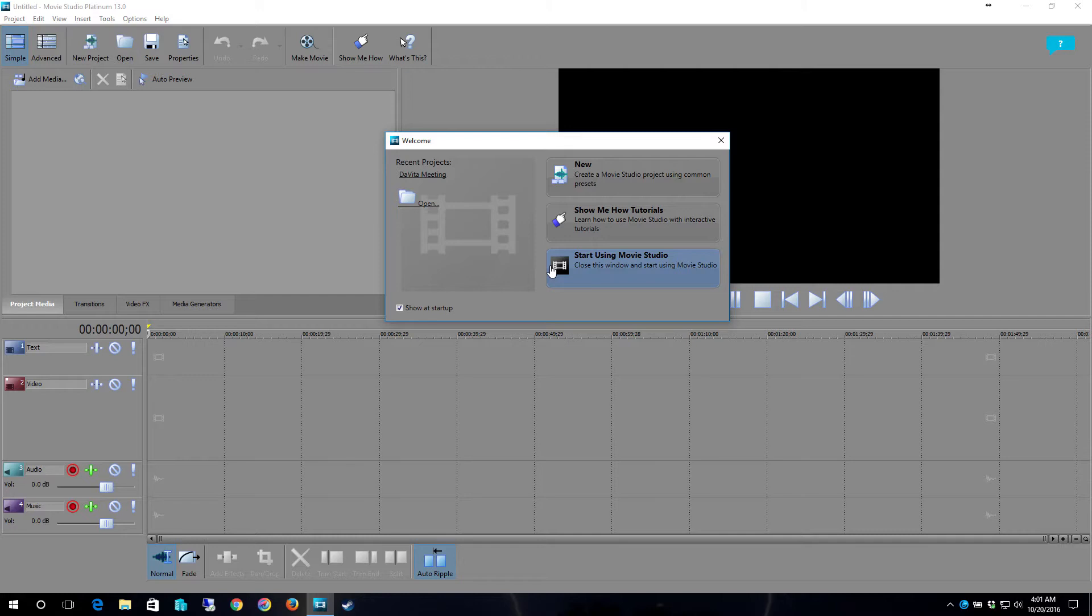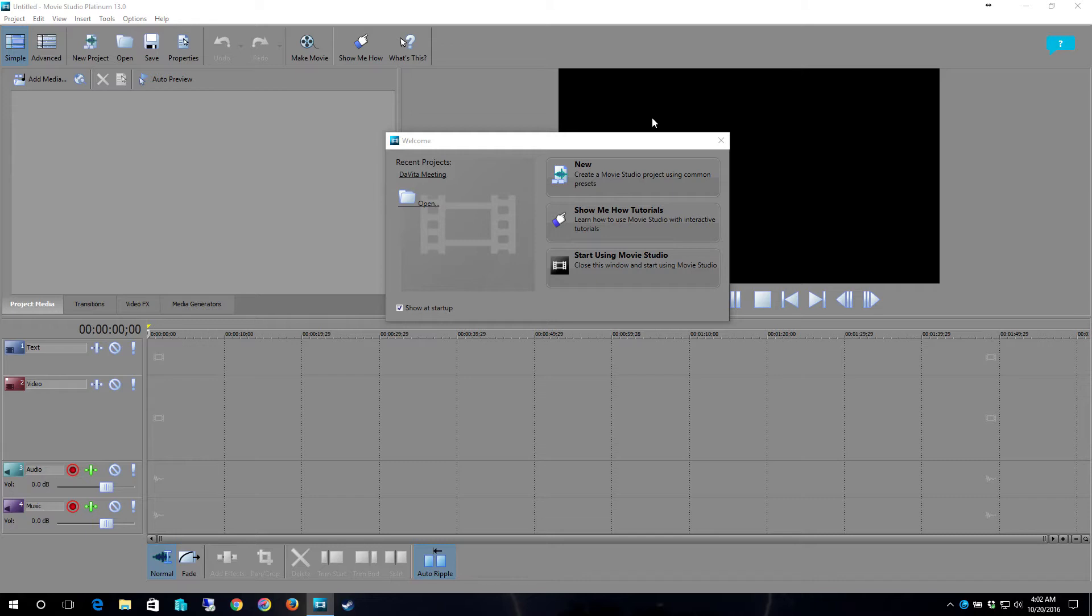But anyhow I use Sony Movie Studio Platinum 13. It was actually Sony Vegas Studio at one point in time. Now it's just the Sony Movie Studio Platinum. I bought it while it was on sale. I got it for about $175.